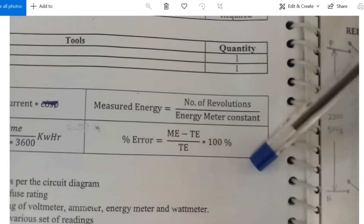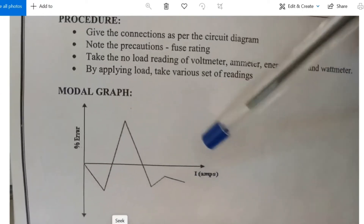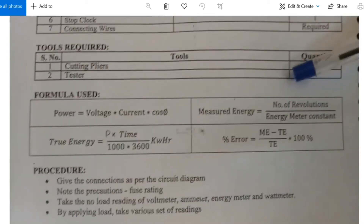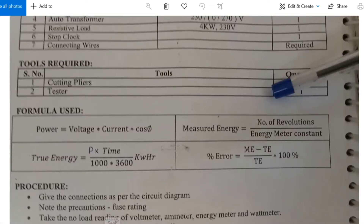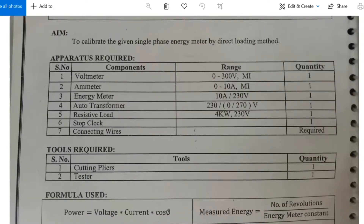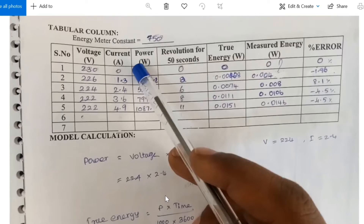Moving to the procedure: connections are made as per the circuit diagram. Note down precautions and fuse connections. Take no load values and readings should be taken for all loaded conditions. Repeat the experiment up to the maximum current of 10 amps. The tabular column includes energy meter constant 750 for 50 seconds: voltage, current, power, revolutions for 50 seconds, true energy, measured energy, and percentage error.